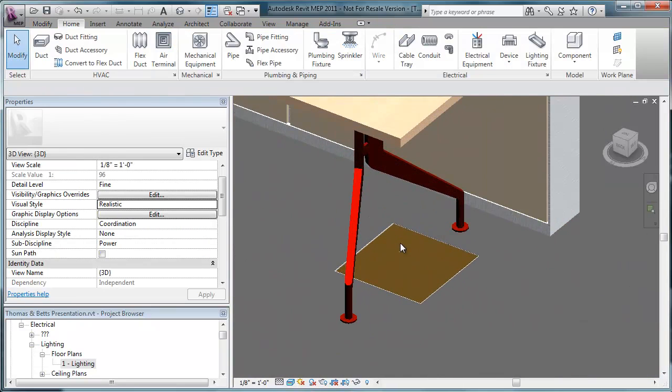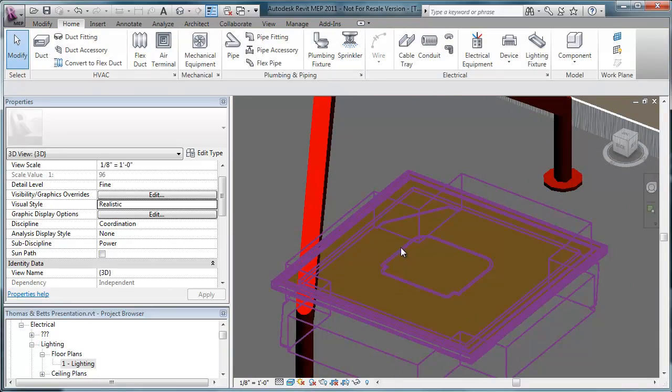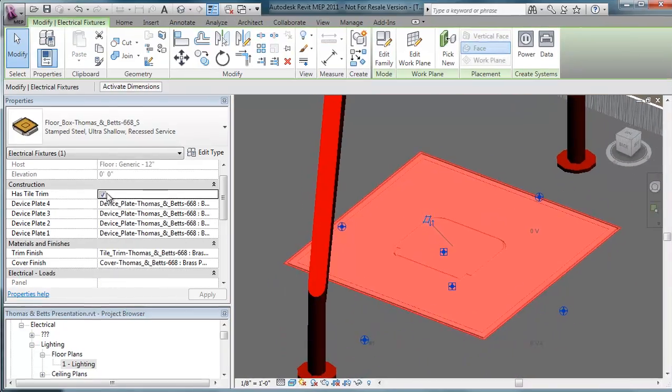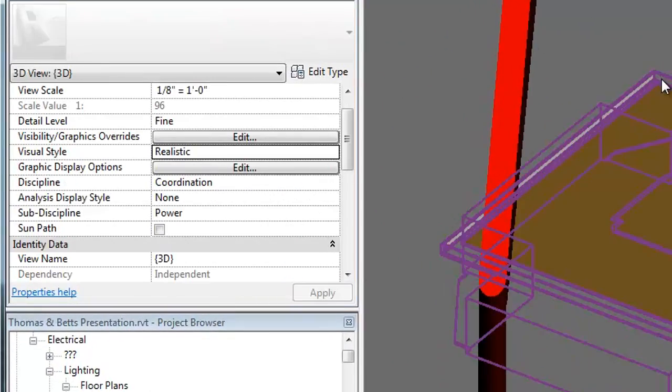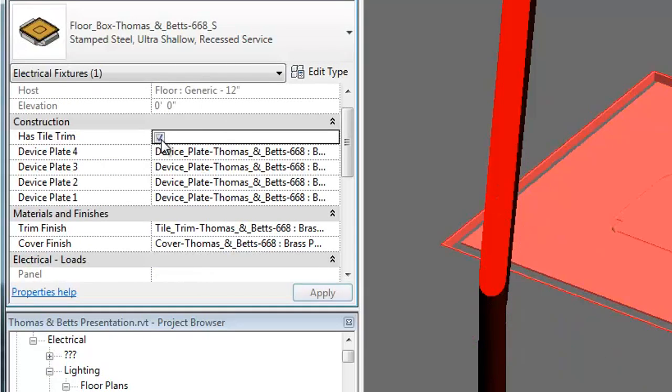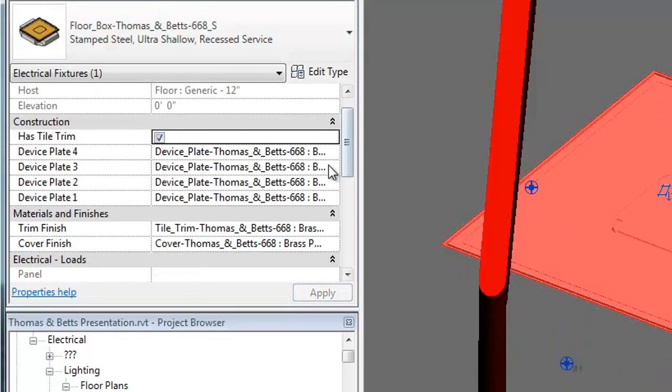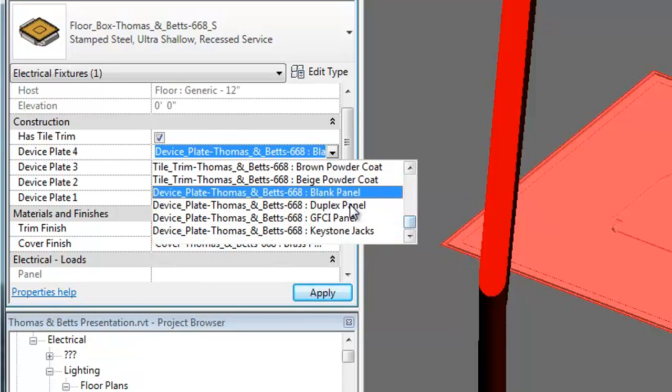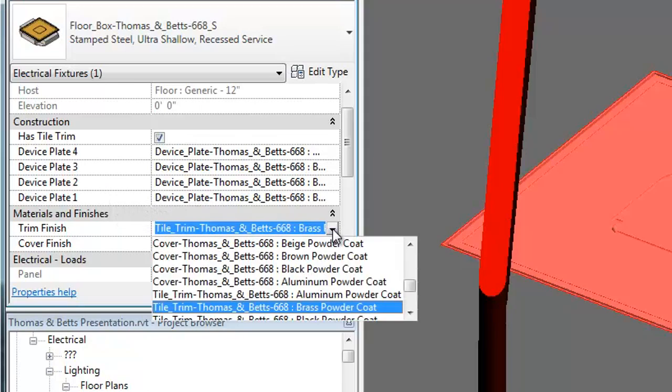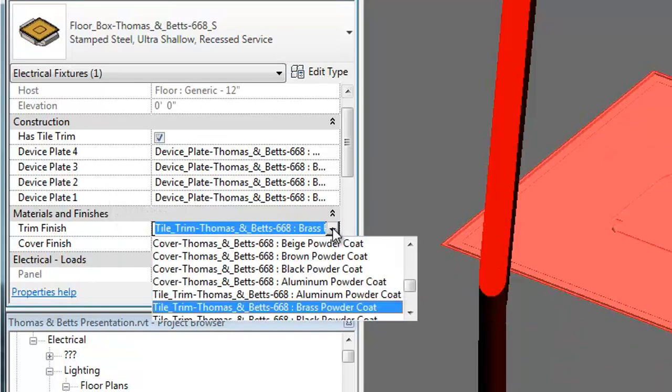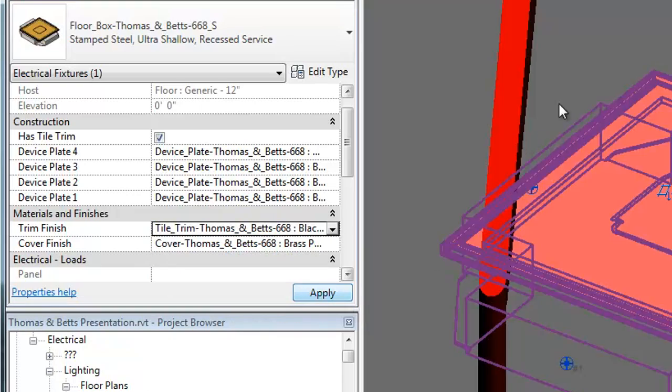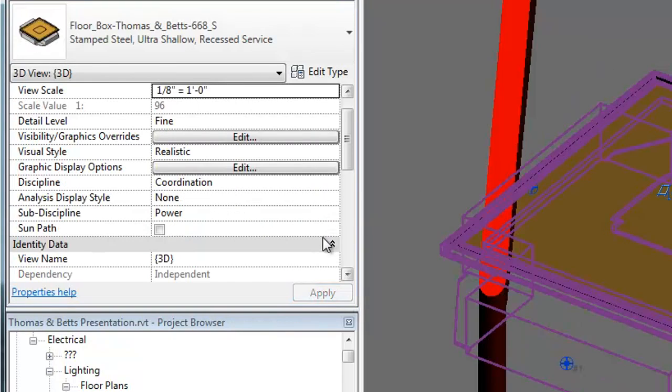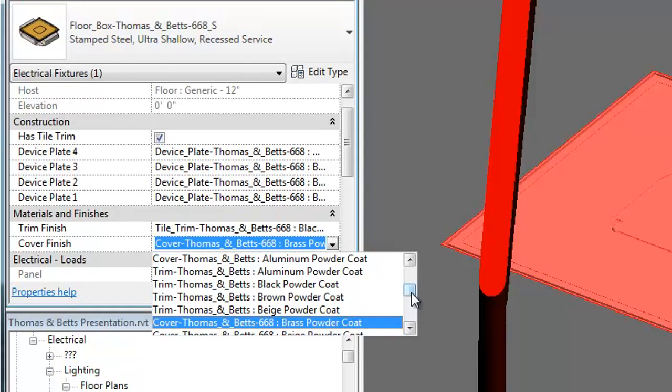Let's look at the options that each floor box has. When selected, properties to the model appear here. As you can see, we can select the Has Tile Trim option, and we can see the change take place in the model. Device plates for each side inside the floor box can be selected individually. Additionally, several options exist for the covers and trim. In this case, we'll select a black trim and a beige cover.